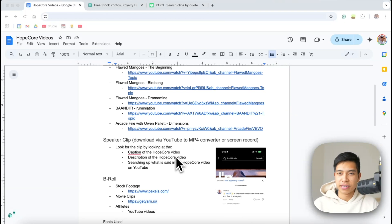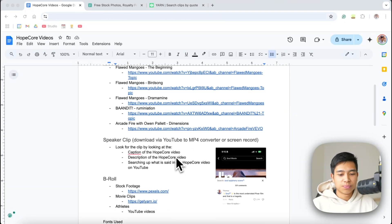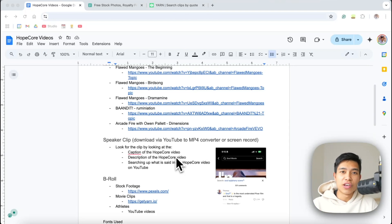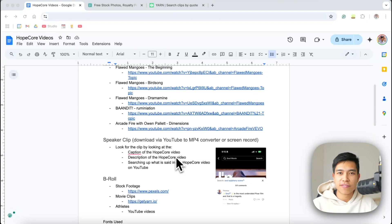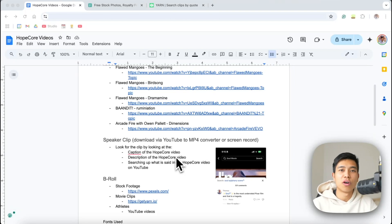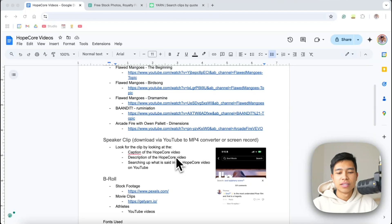When it comes to finding the speaker clip, you can search the words said in the video on YouTube, look at the caption of the Hope Core video if they credit the speaker, or check the comment section where people often ask and others reply. You can download the clip via a YouTube to MP3 or MP4 converter, or just screen record.